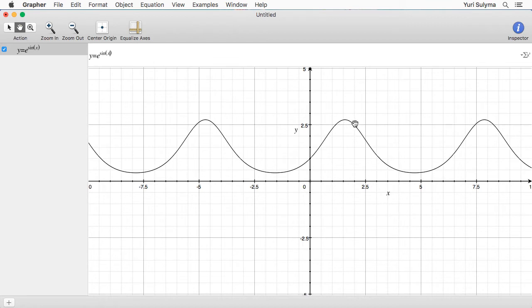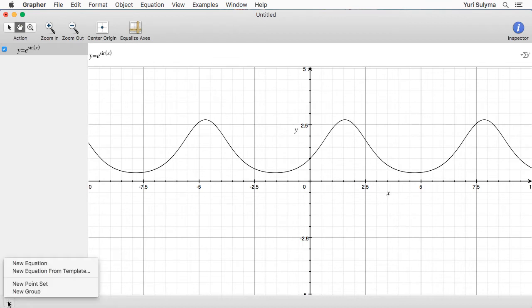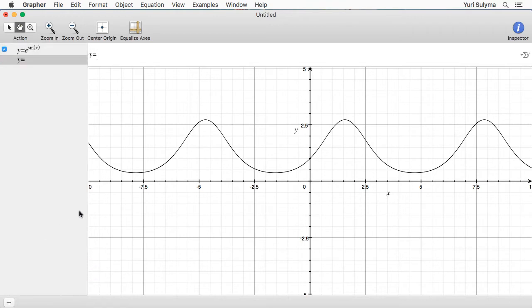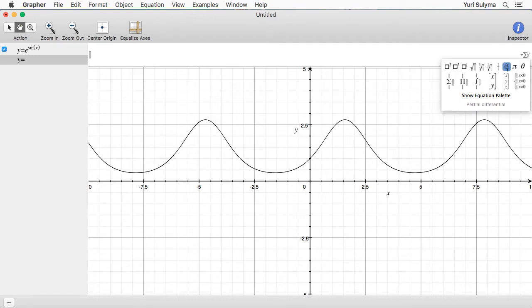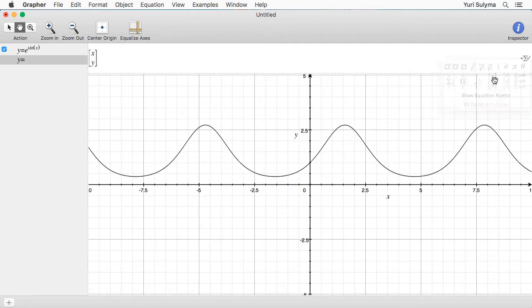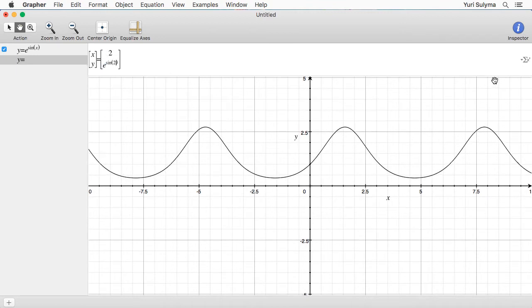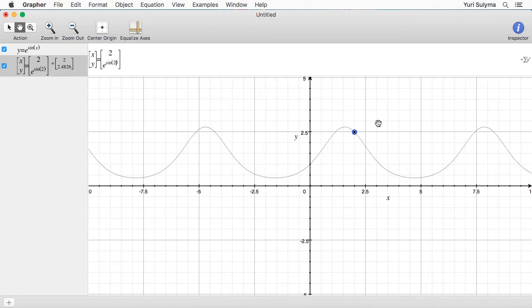The first thing I'd like to do is draw a point somewhere on this curve. To do that I'm going to add a new equation and then go into this little box and select the 2D vector option. I'm not sure if there's a way to enter that directly — usually I just copy and paste it. We're going to draw the point with x-coordinate 2, which means the y-coordinate is e to the sine of 2, and now that point is drawn on the curve for us.